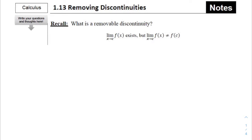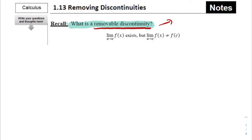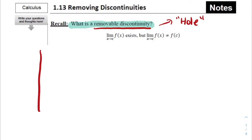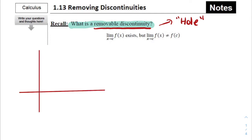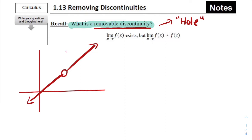For Section 1.13, Removing Discontinuities, we're going to start mostly with review from earlier in this chapter. We're recalling what a removable discontinuity is. If we think back to earlier in this chapter, we know that this term, removable discontinuity, is the mathematical term for what we refer to as a hole in a graph. Sometimes when we're graphing functions, we have spots where there's an open circle in the graph — that is our removable discontinuity.